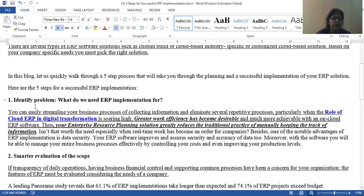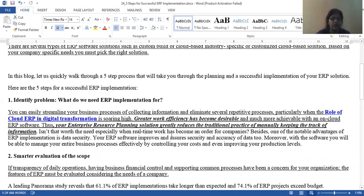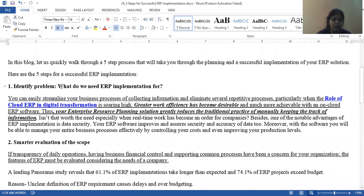Now here are five steps for successful implementation of ERP. If you follow these five steps, most can tell you that ERP solutions can successfully implement your results. Step one: identify problems — why do we need ERP implementation and what do we need for ERP implementation?